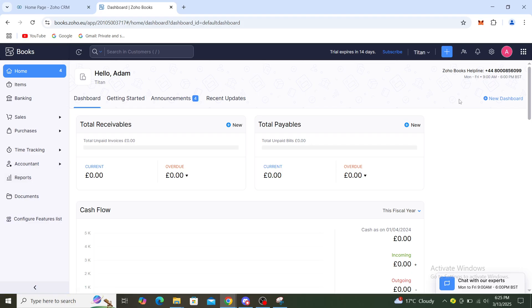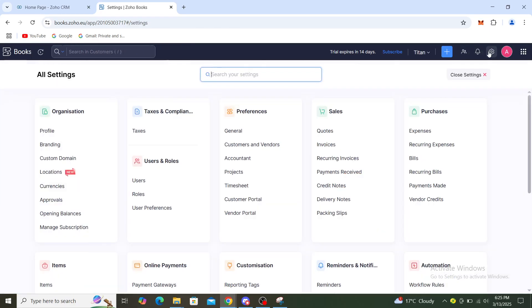I suggest you go to the top right part of the page. You can see your notifications, then your settings. Go to your settings. From here you can see organization, taxes and compliance, and preferences as well.